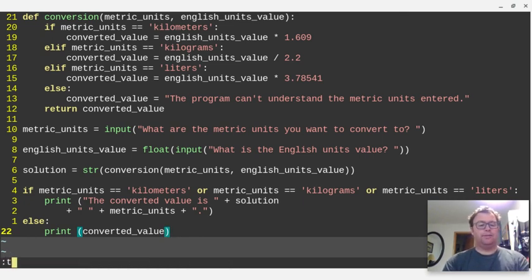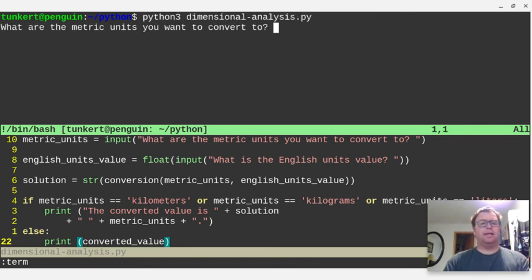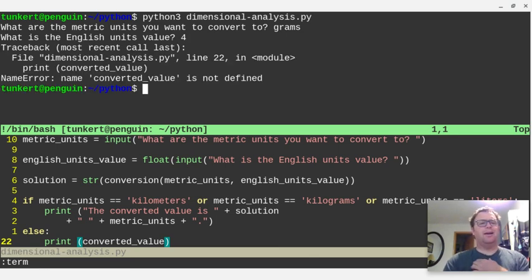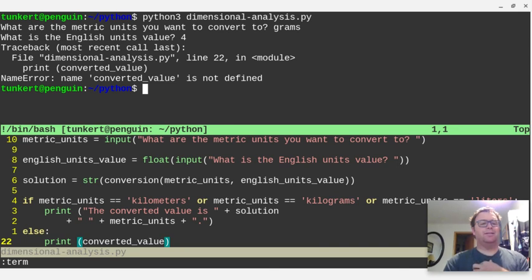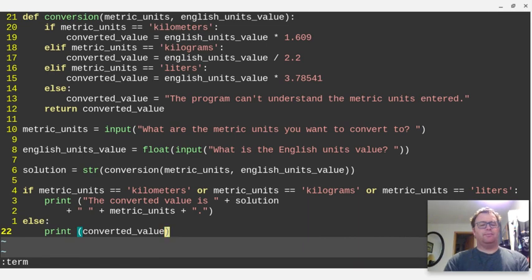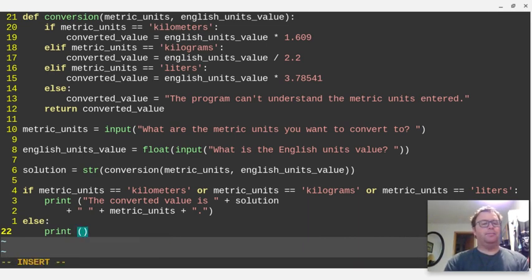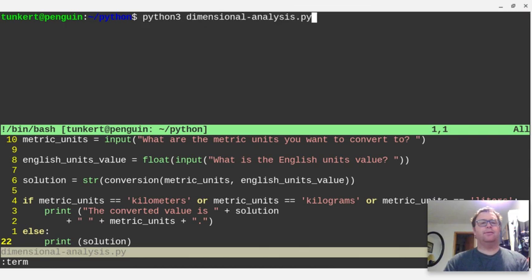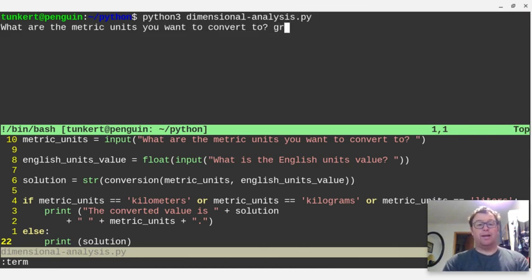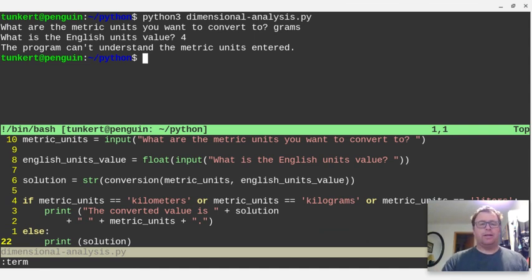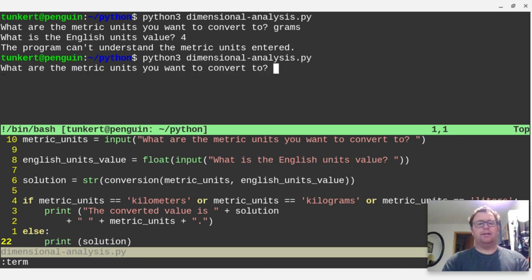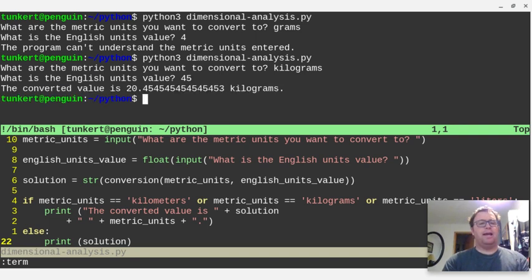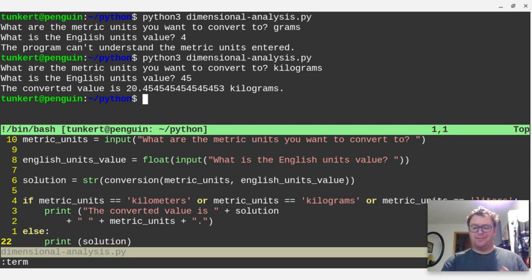Okay, so let's open the terminal. We'll run this again. Let's say grams. And we're getting an error on line 22. Print converted value, the name converted value is not defined. Okay, let's just quit out of that. That's right. The reason being, actually, we don't want to do this. We want to print just the solution, I believe. Let's try this again. Let's say grams again. What is the English unit value? Program can't understand the metric units measured. Okay, but we can run this again. Let's say now let's do kilograms. And let's do 45. And now it converts it because it does understand it. It's one of the choices.